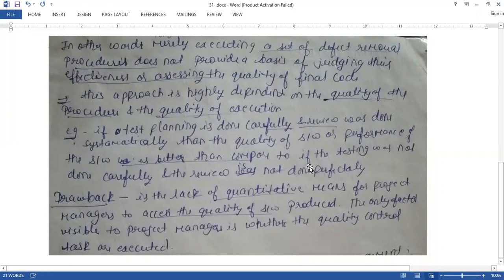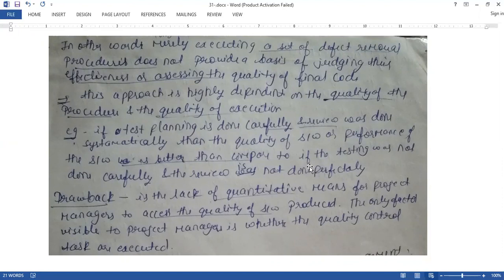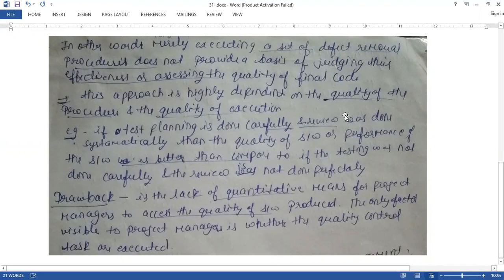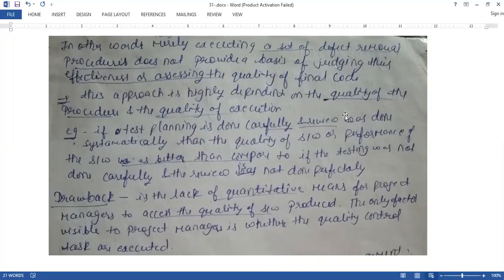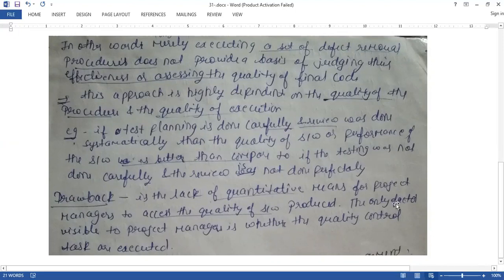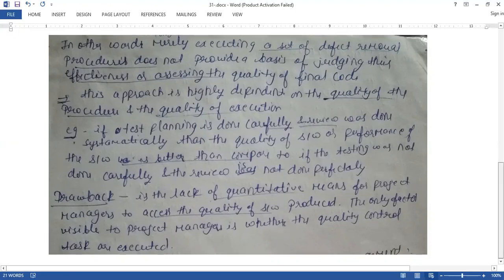We are comparing two situations: one where you have done a lot of careful planning and review activities, and one where testing and review were not done thoroughly. Wherever you have done thorough testing and review, you will find good quality. This is the drawback of using predefined procedure rules.